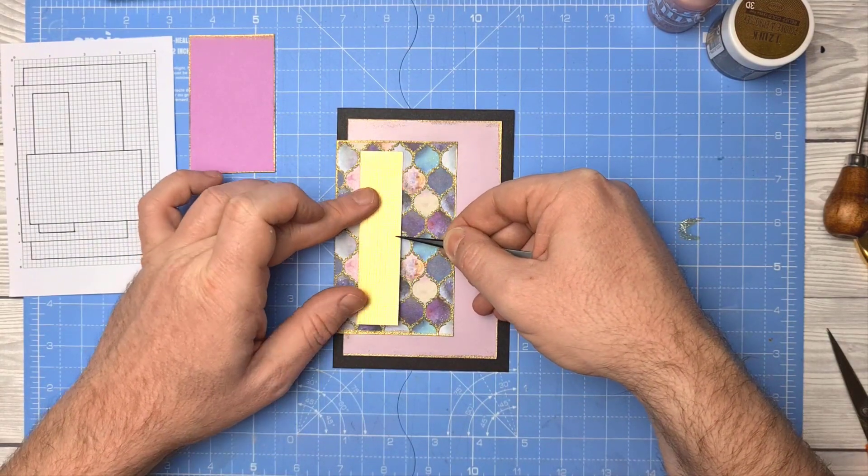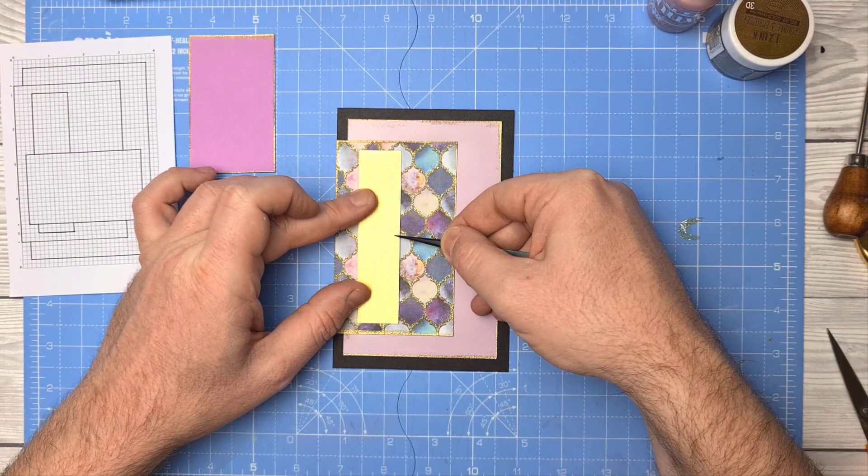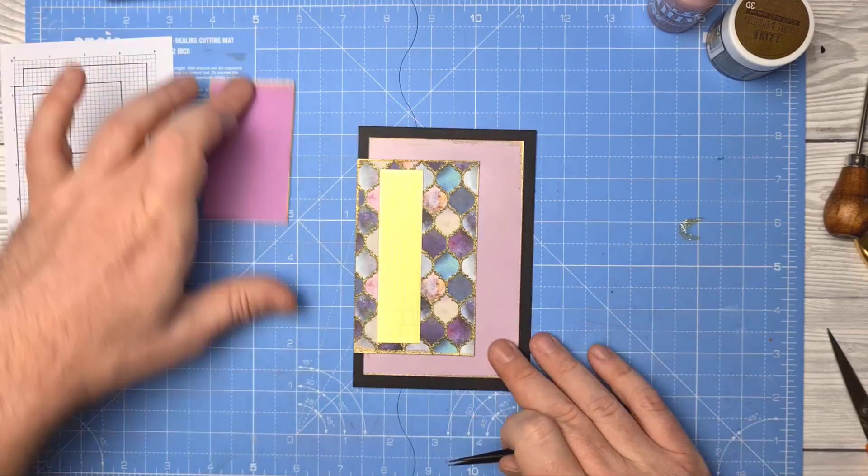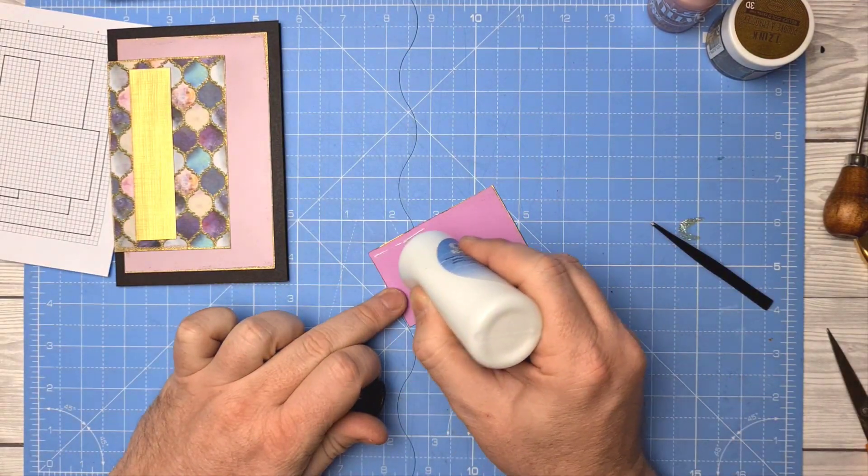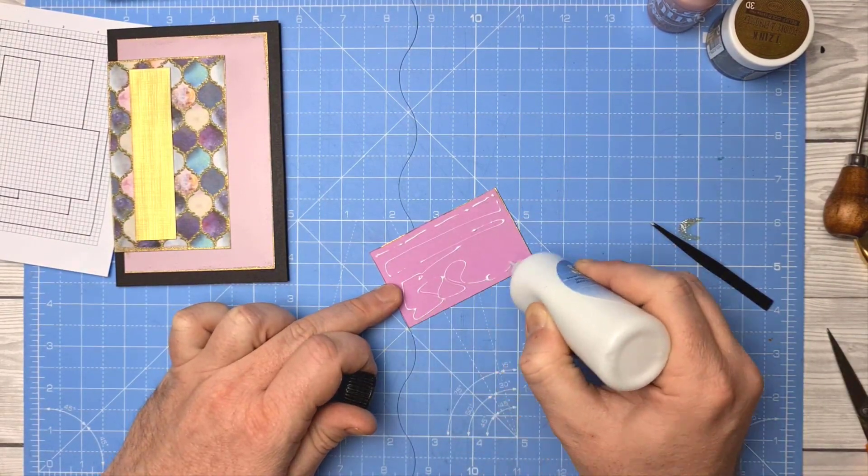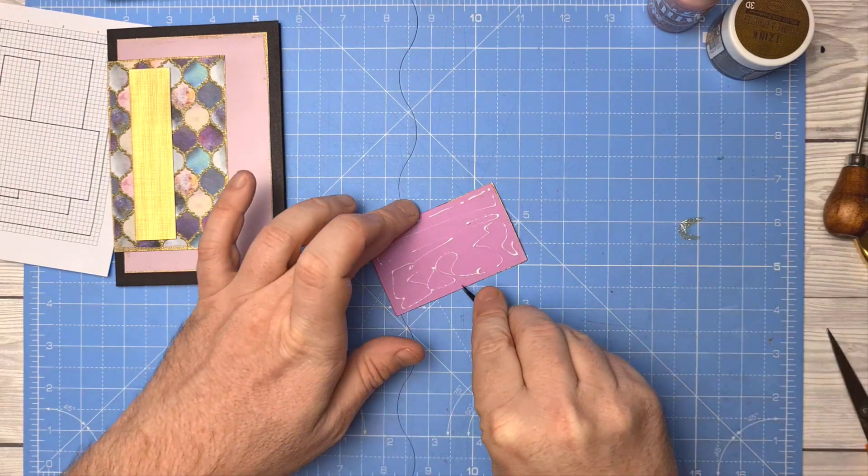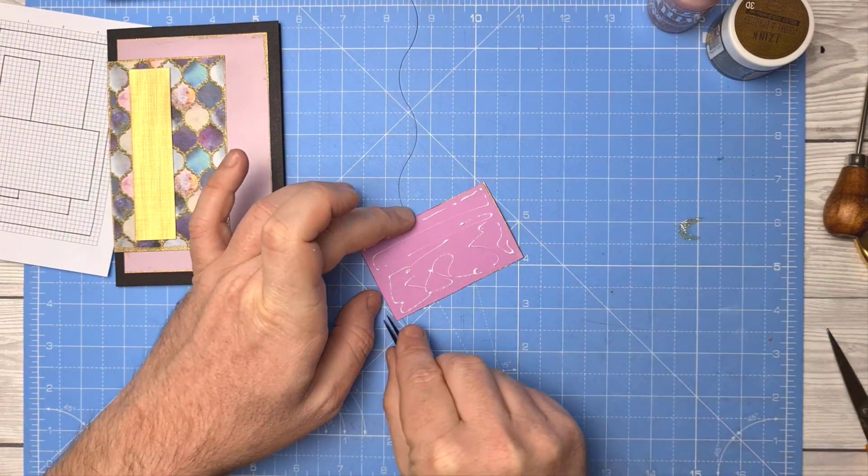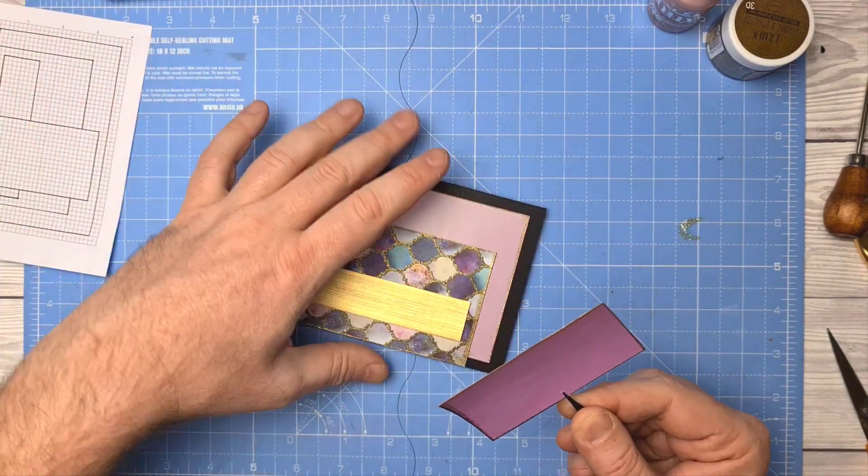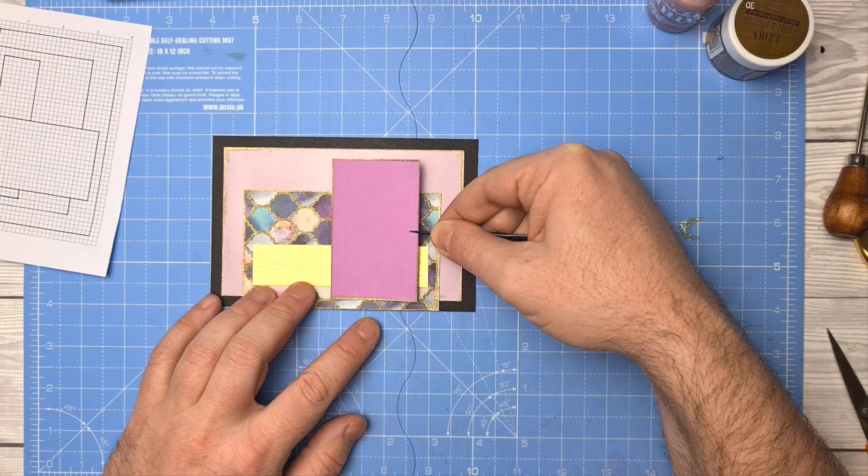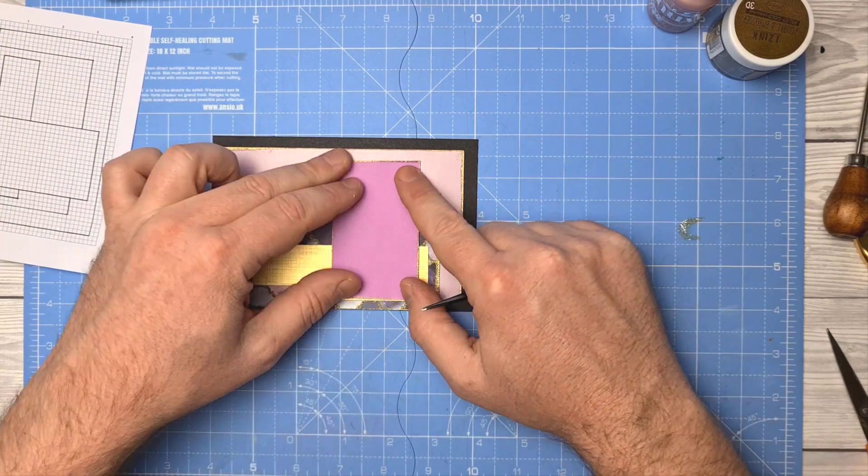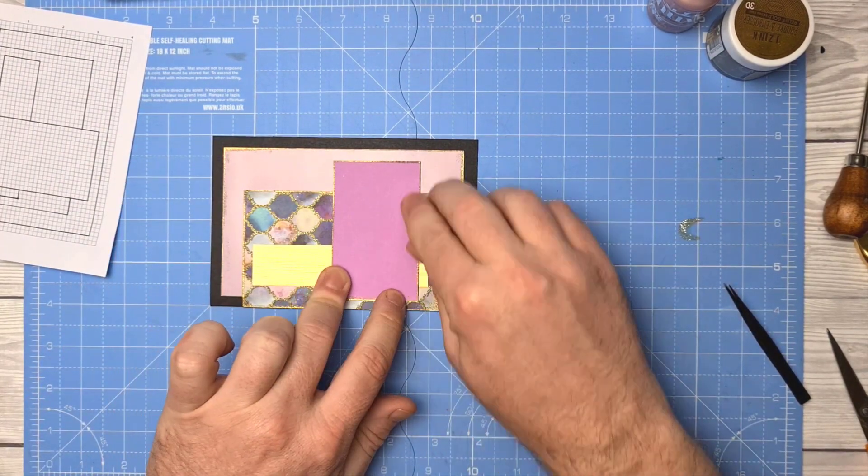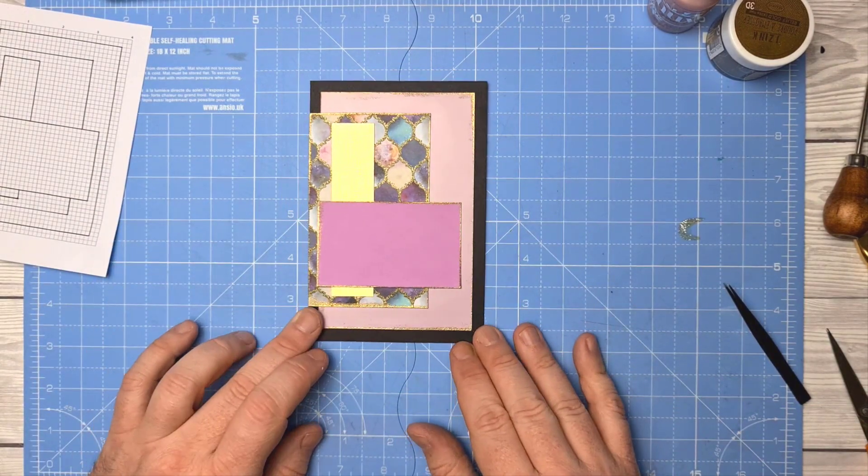OK, this was just a random scrap of gold card that I had. It's a textured gold card, so these types of cards are a perfect way of using up that bit box.